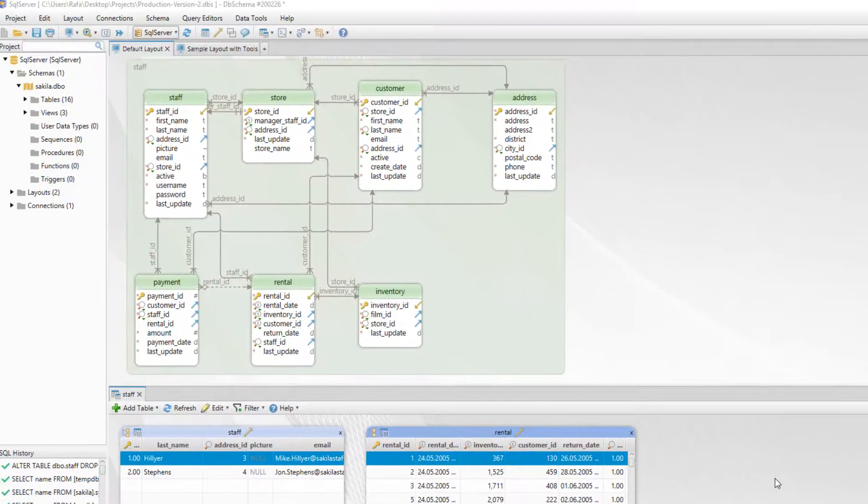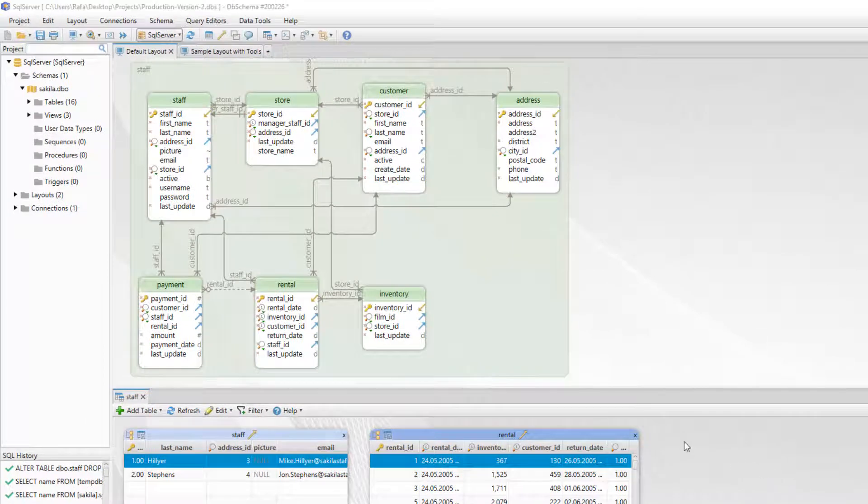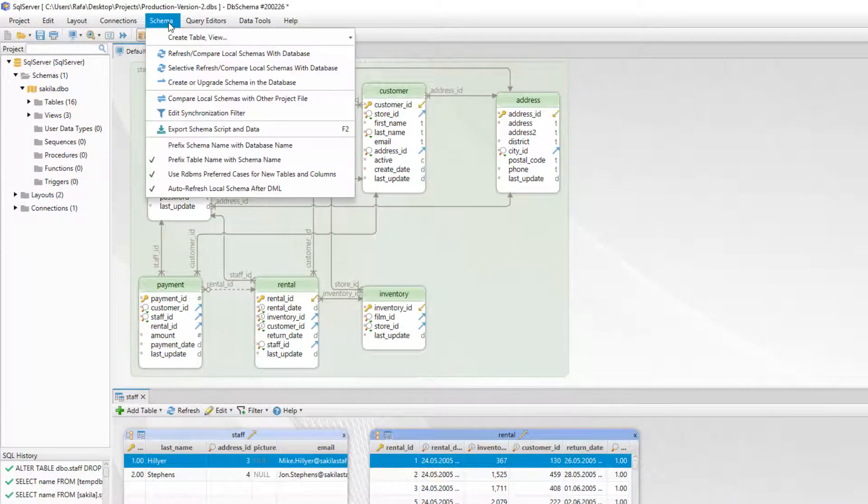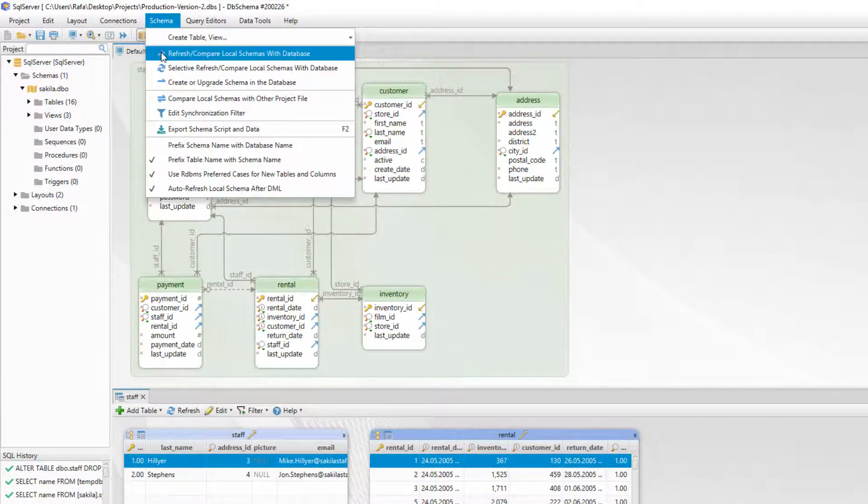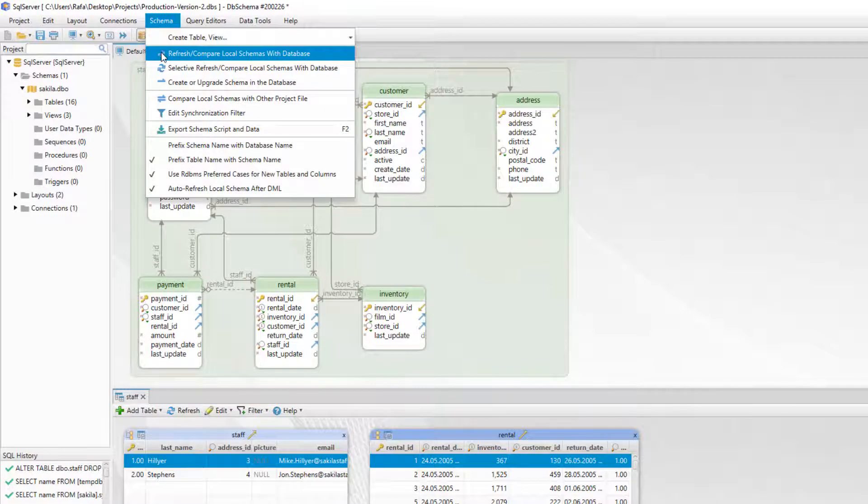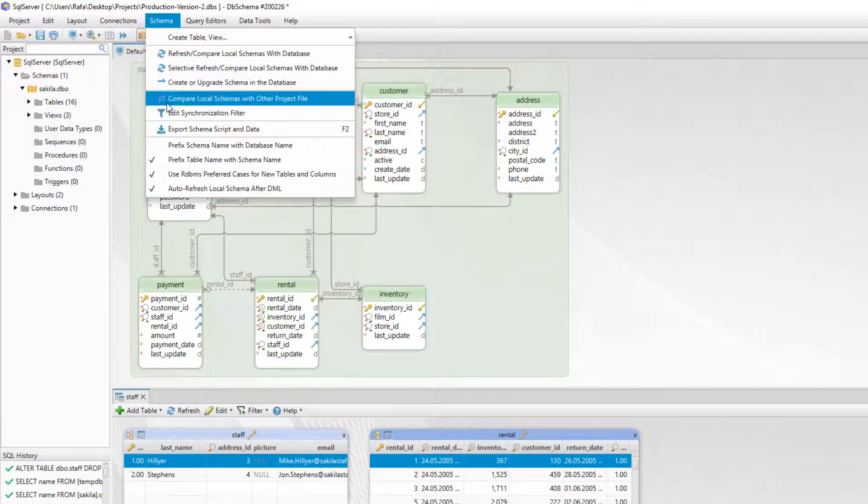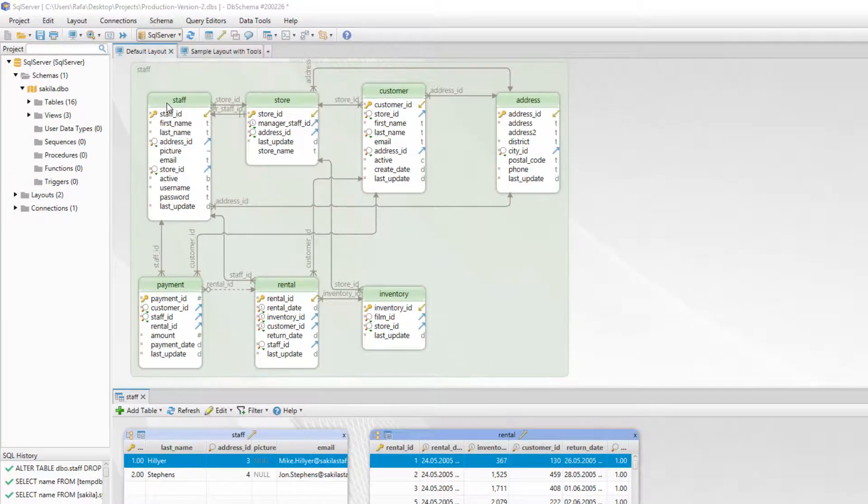DBSchema offers different options for synchronizing the local schema with the database. For example you can create a schema from scratch and update it into the database or compare two different versions of the same project file.